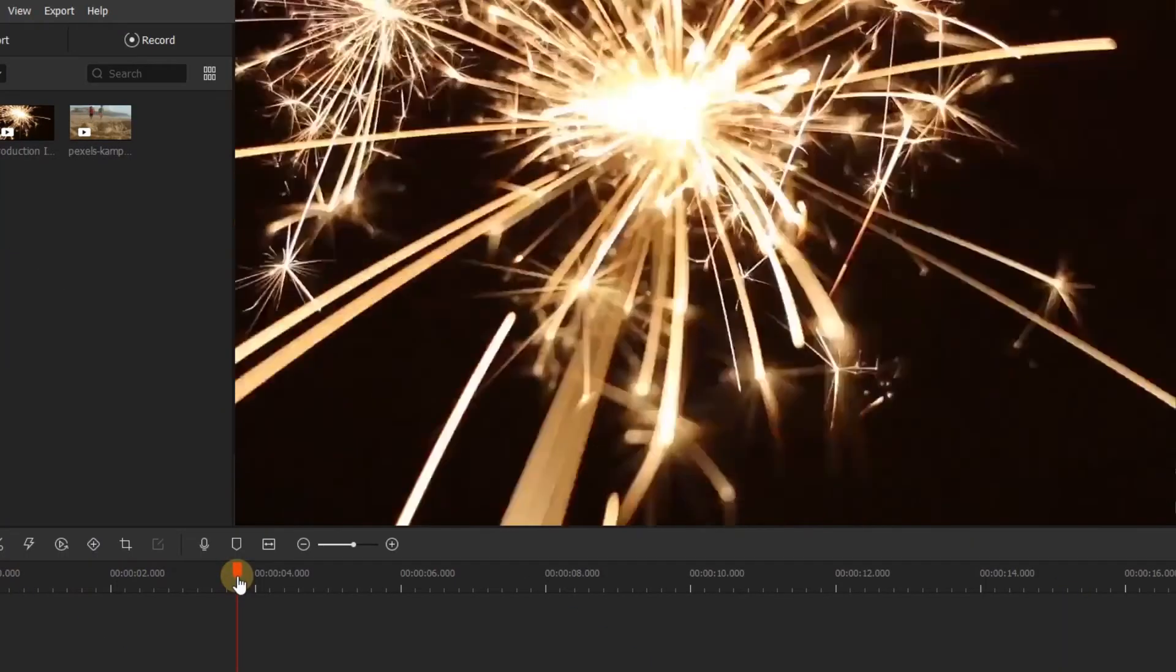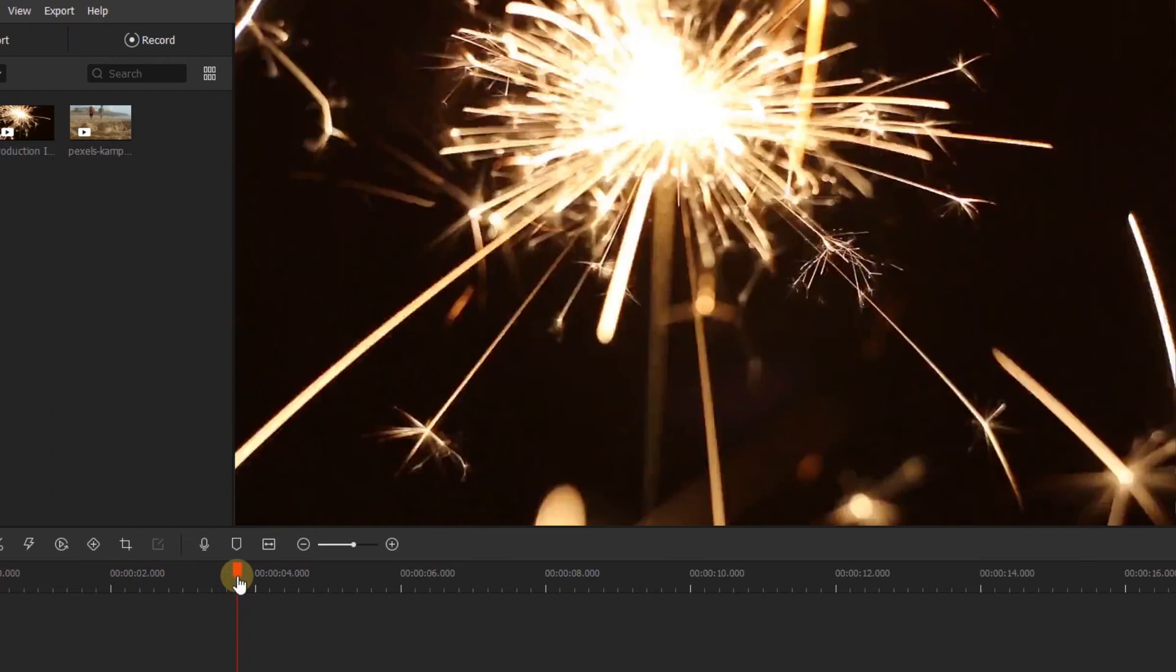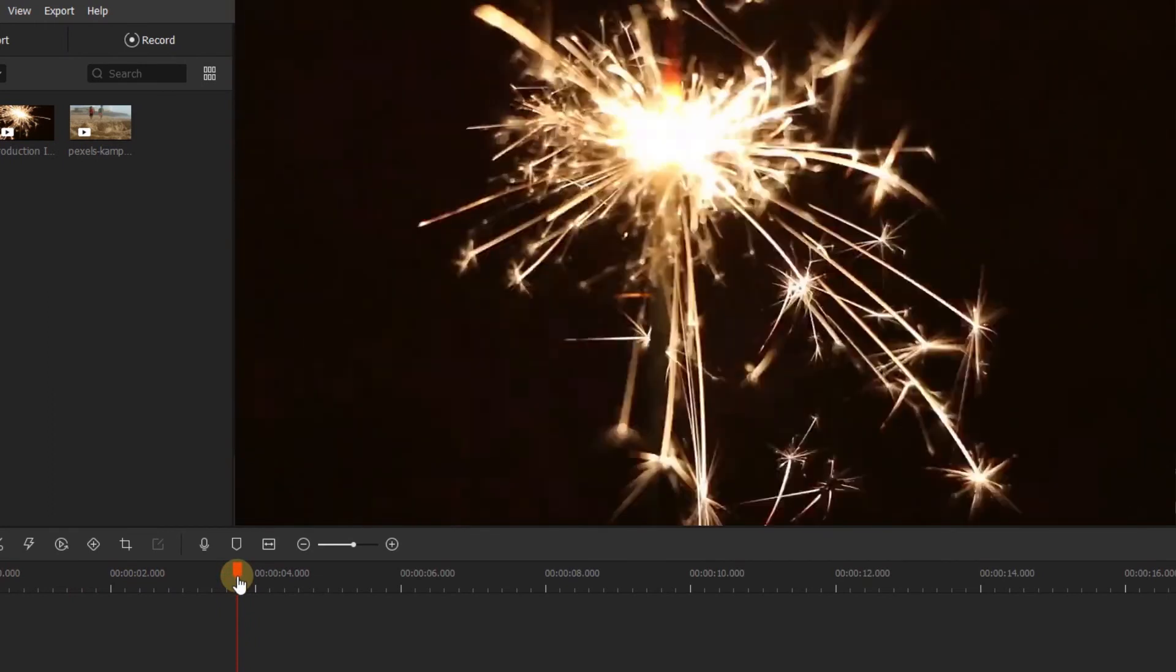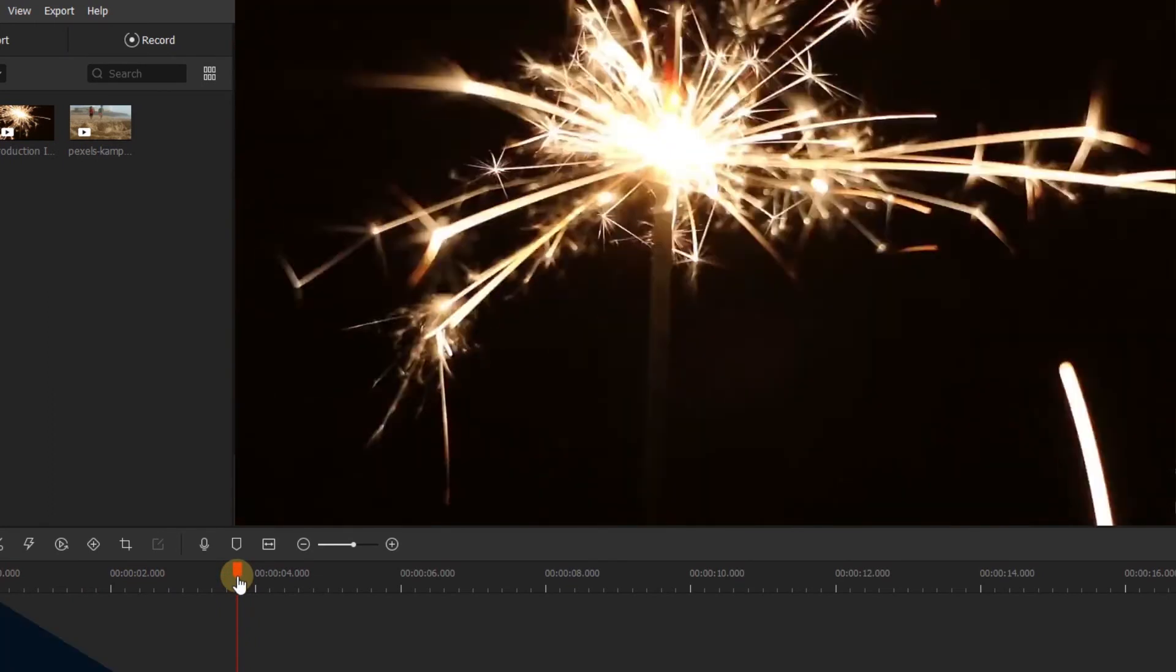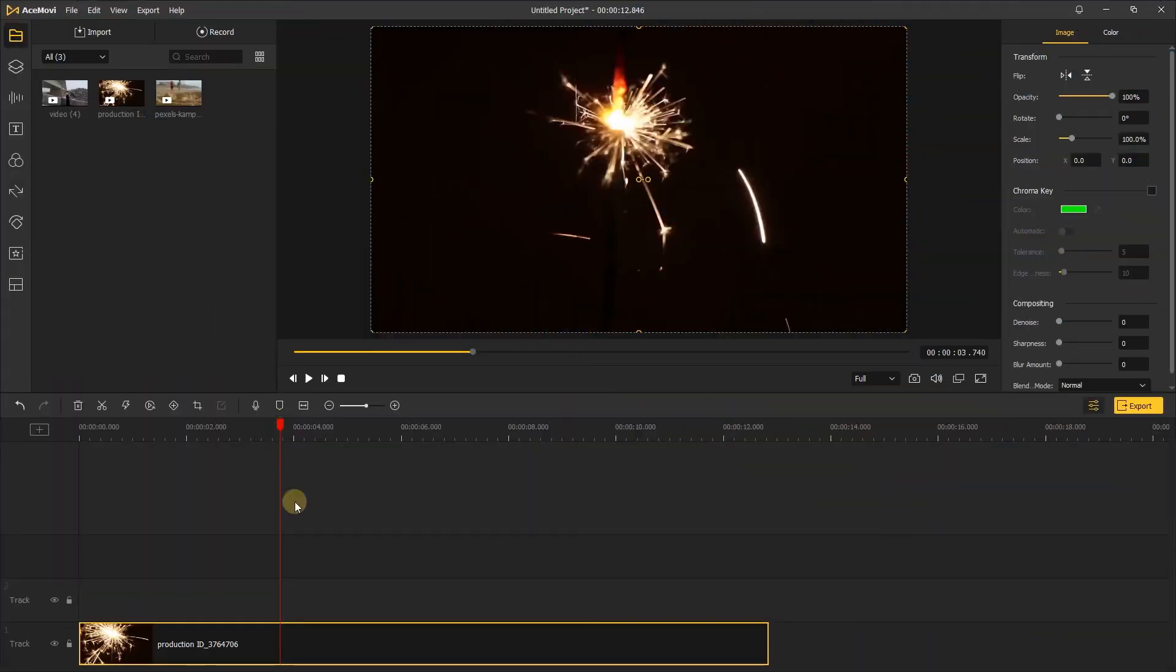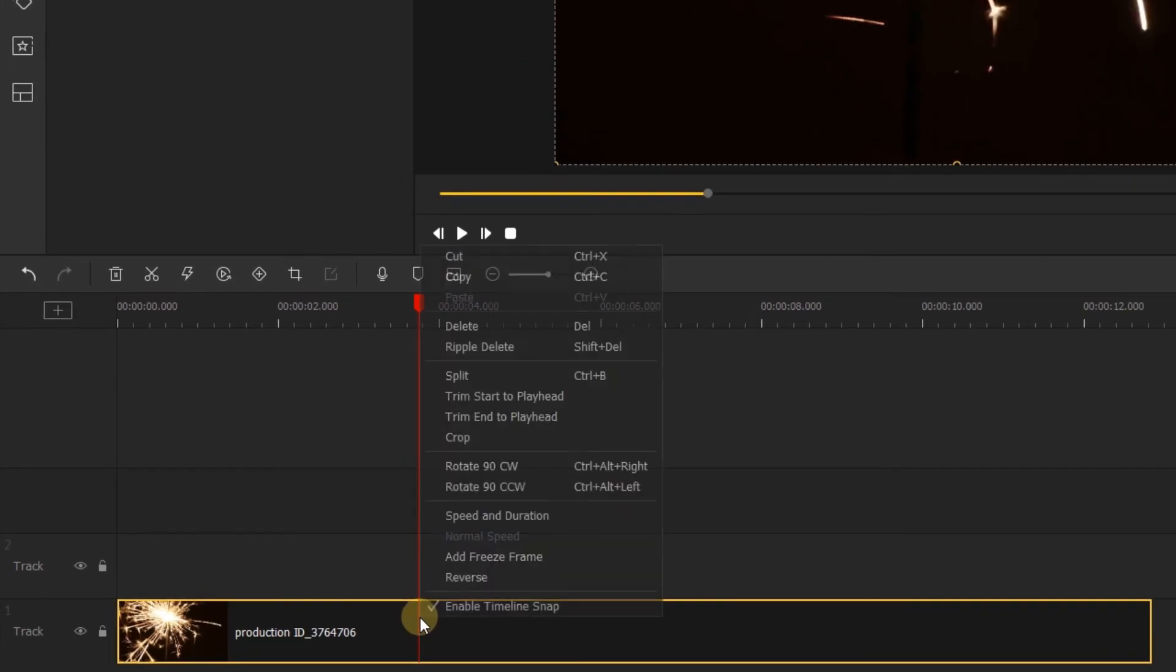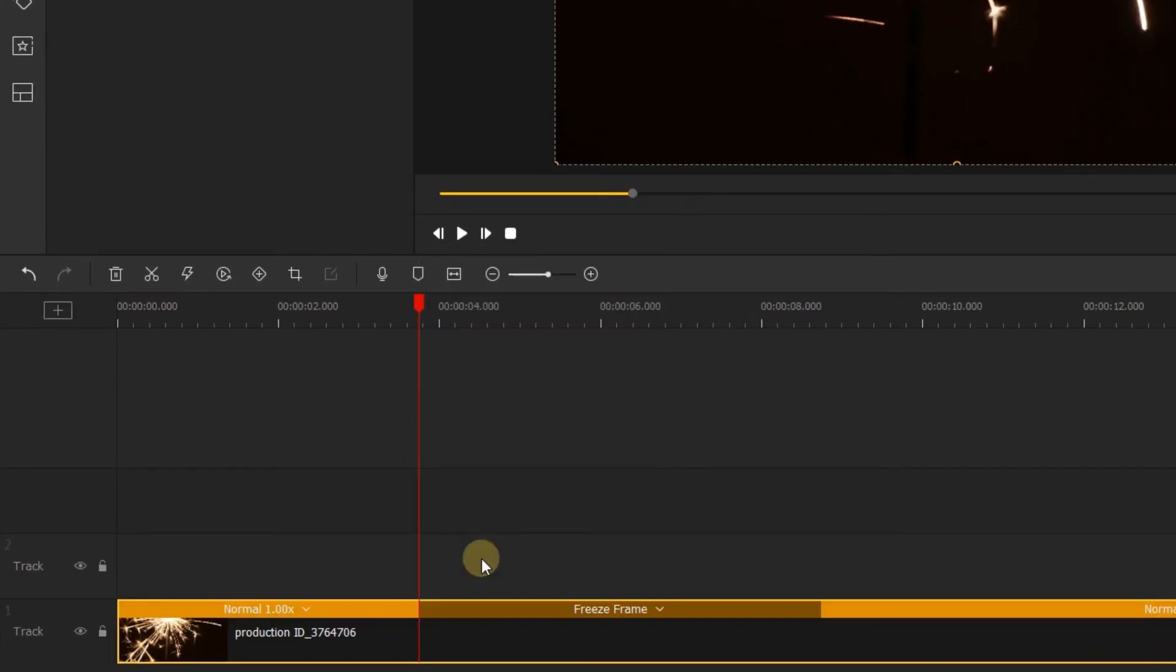A freeze frame is choosing a frame from your clip and then holding on it. Right-click somewhere in your clip that you want to freeze and select Add Freeze Frame.